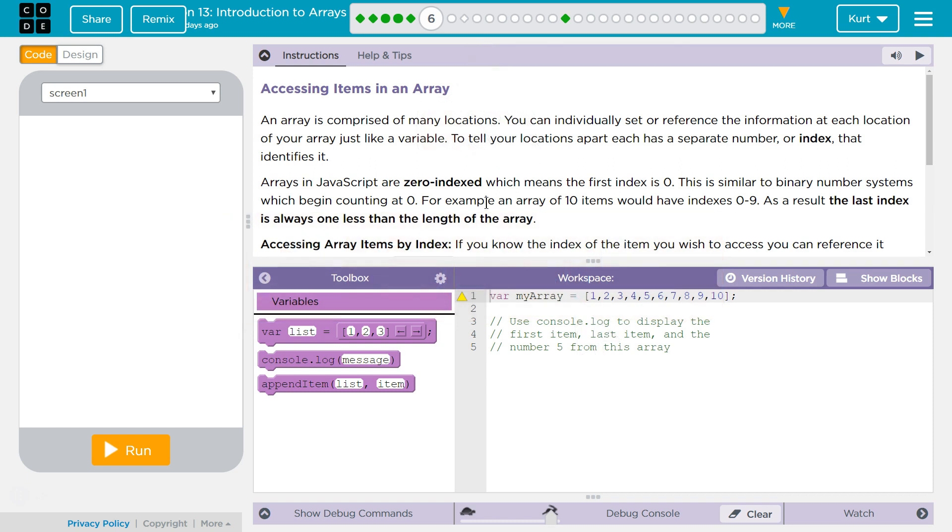Arrays in JavaScript are zero-indexed, which means that the first index is zero. That's standard across almost all programming languages. Yes, the first index is zero.